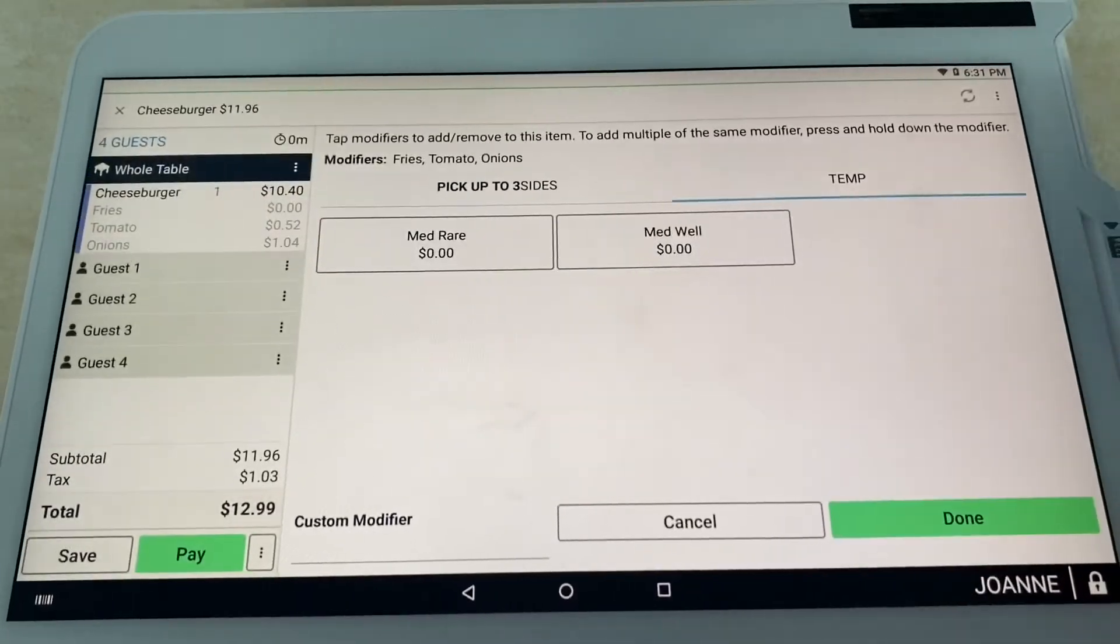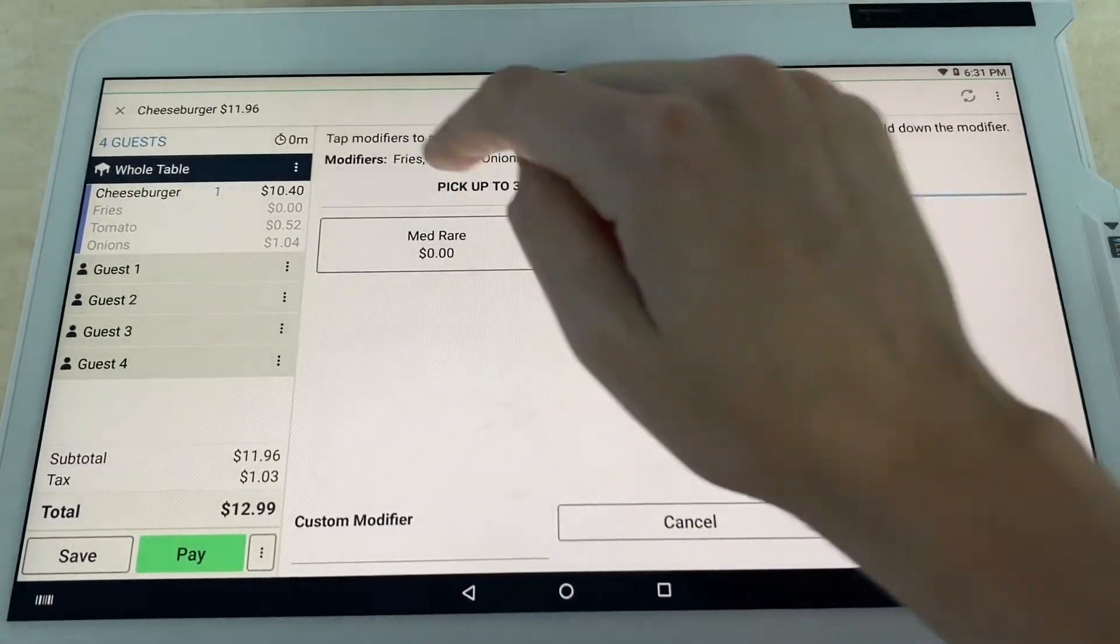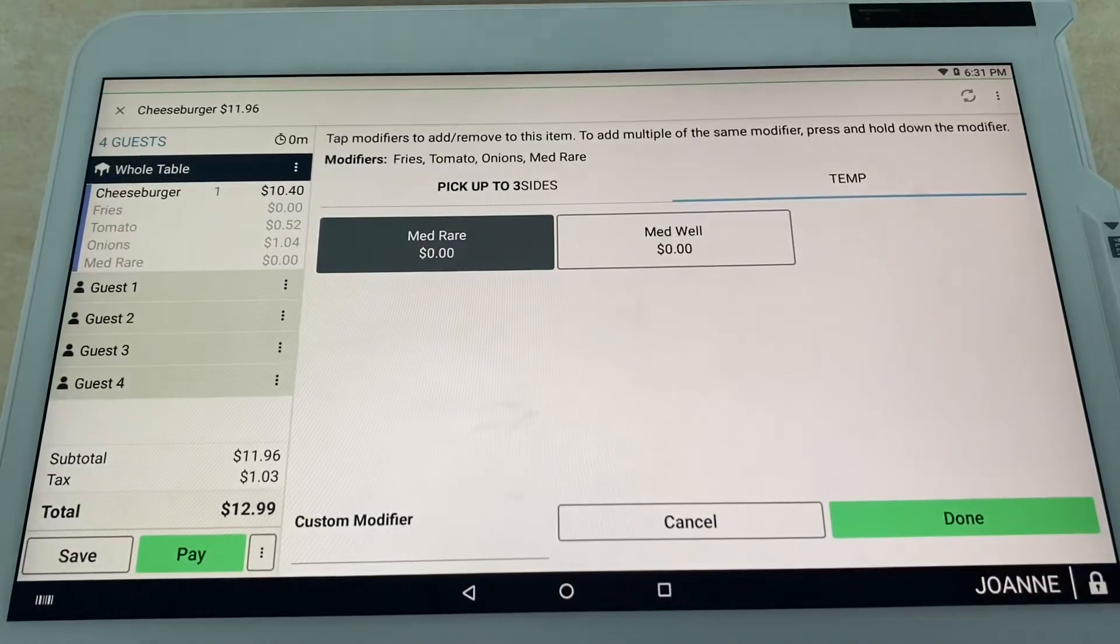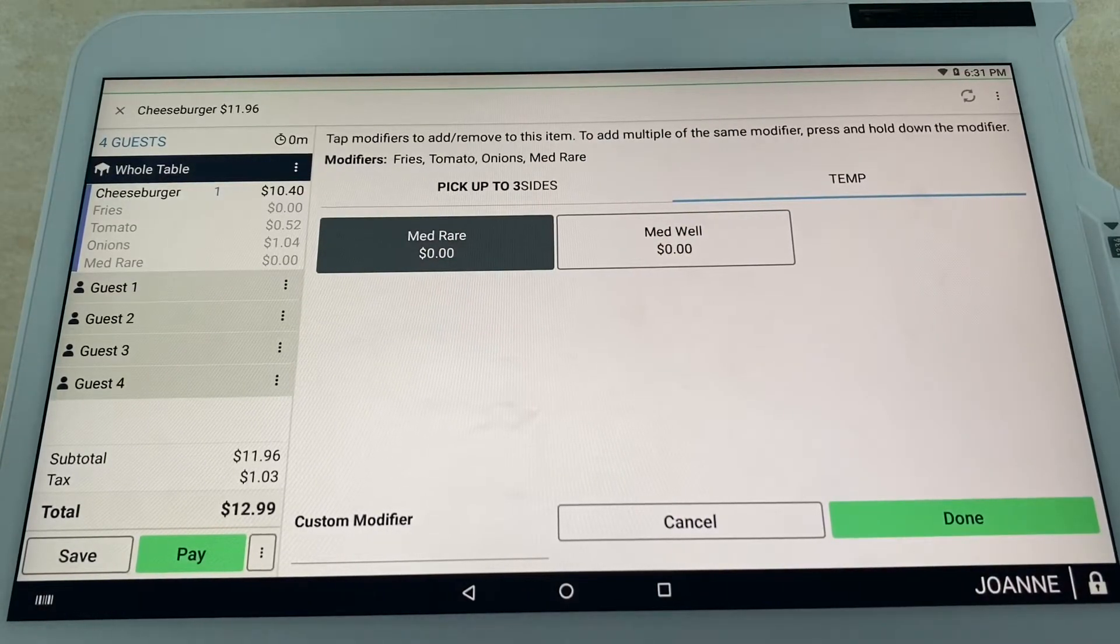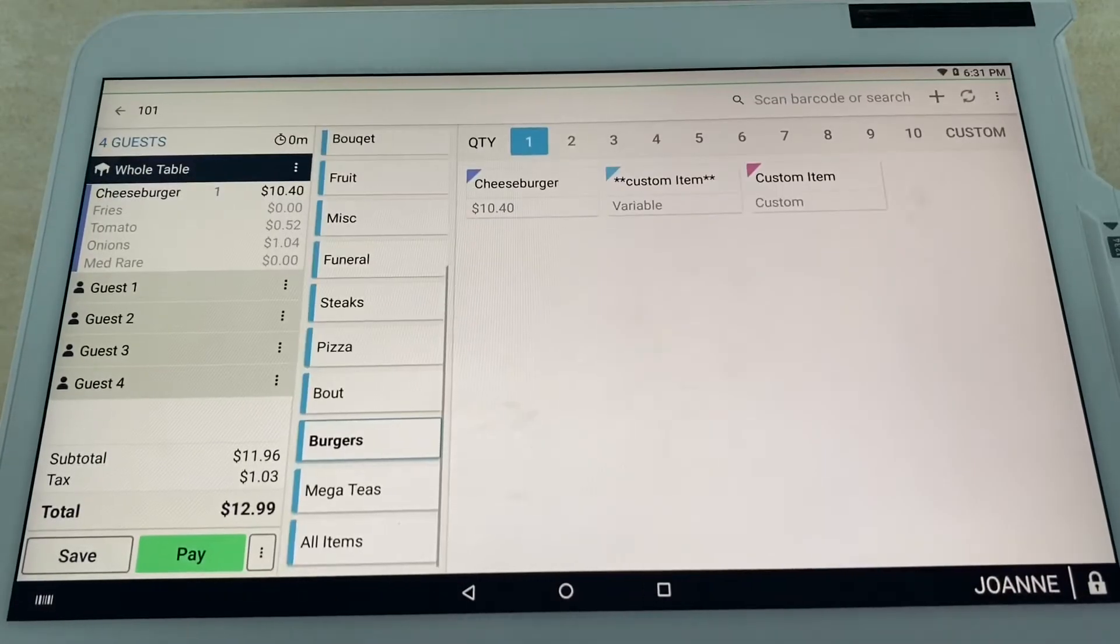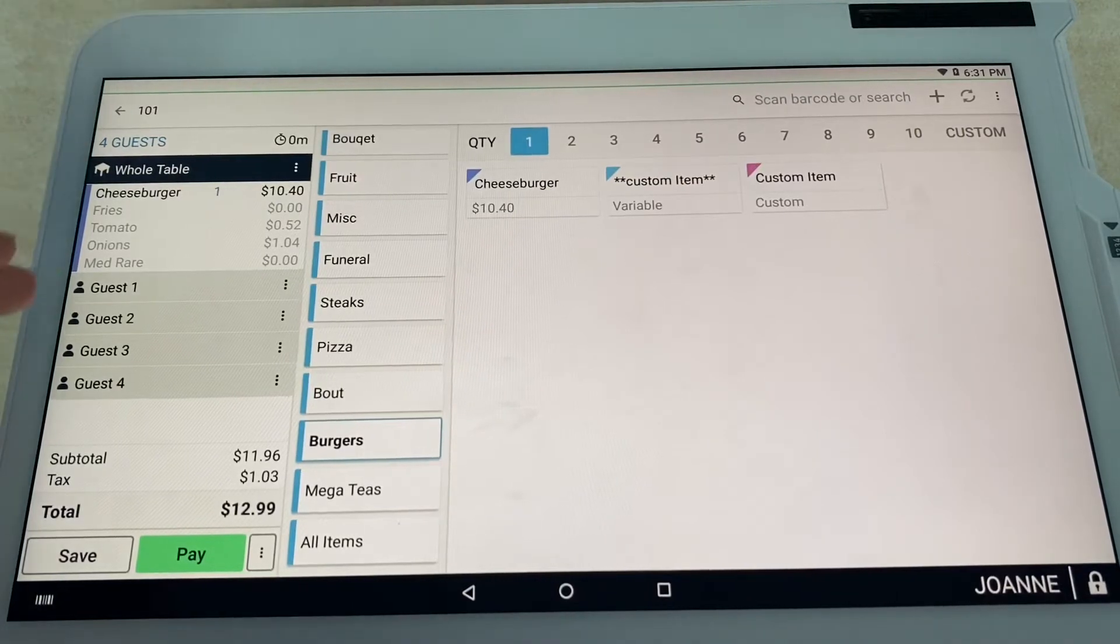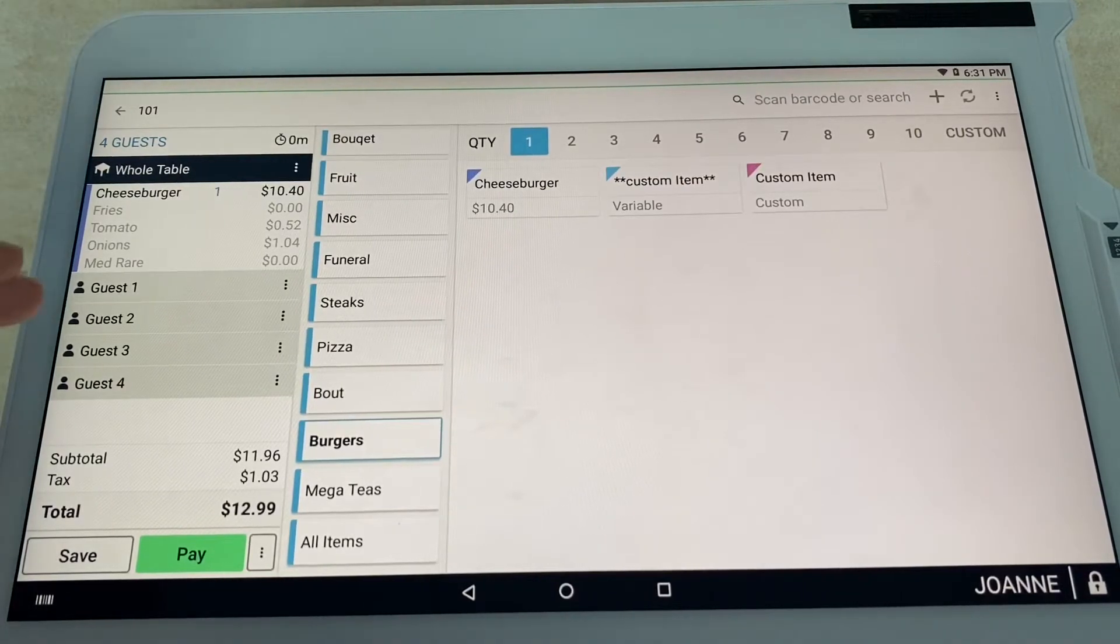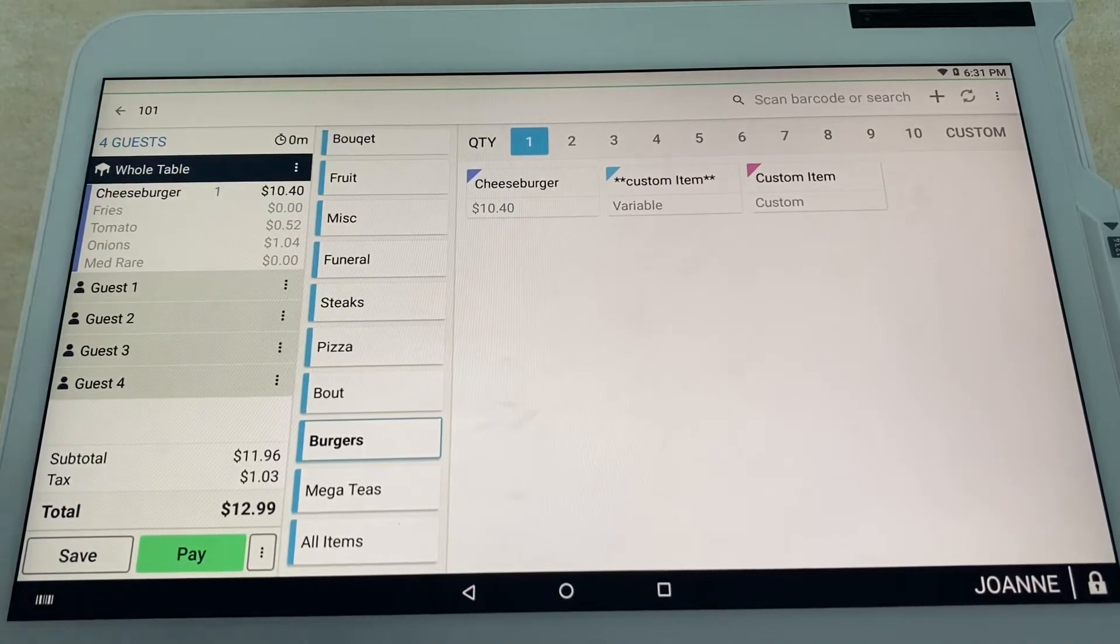We're going to throw in some fries, some tomatoes, some onions, then of course we're going to go to your temperature, which we're going to go with medium-rare—the only correct way to eat a burger. We're going to go ahead and select done.